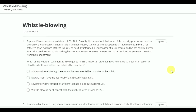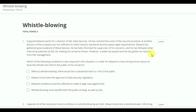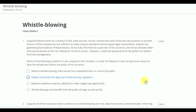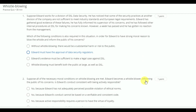First question. Suppose Edward works for a division of DSL, Data Security. He has noticed that some of the security practices at another division of the company are not sufficient to meet industry standards and European legal requirements. Edward has gathered good evidence of these failures. He has fully informed his supervisor of his concern and he has followed other internal procedures at DSL for making his concern known. However, a week has passed and he has gotten no action from the management. Which of the following conditions is also required in this situation in order for Edward to have a strong moral lesson to blow the whistle and inform the public of his concern?